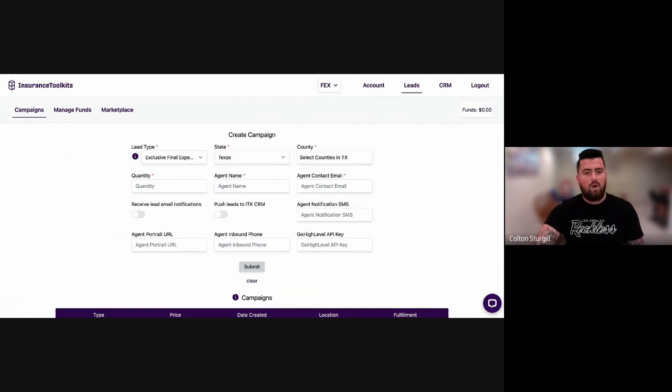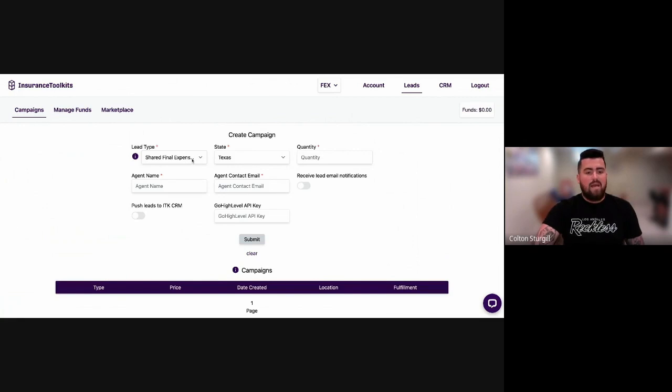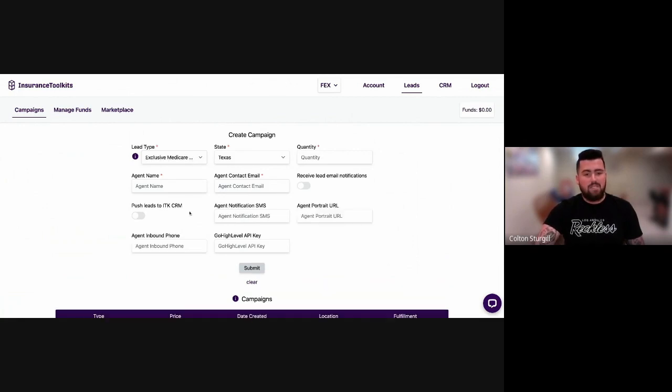So for example, if you wanted to buy a shared final expense lead statewide, you click on that, it's only $8 per lead. If you wanted to buy an exclusive Medicare lead statewide, it's only $15 per lead, you would select that.